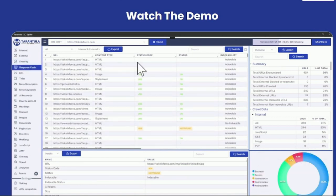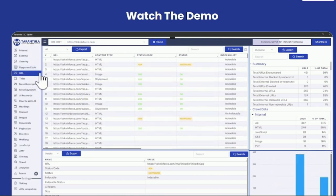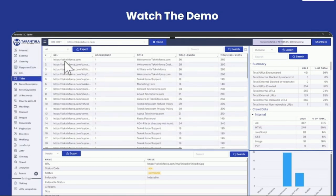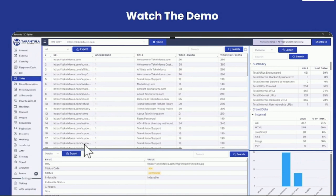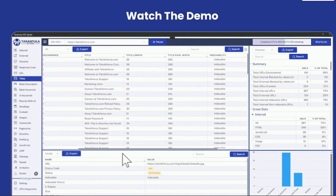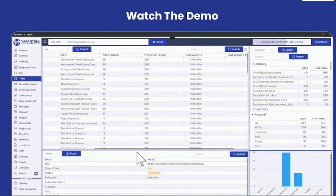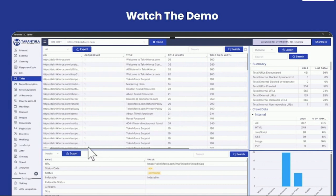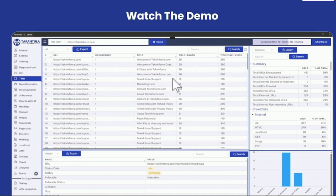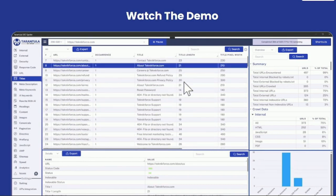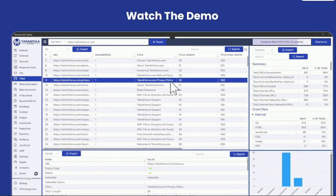You can see the response code that the files are getting. You can see all the URLs that are part of this website, titles, the length of the titles, information like the width, is it indexable or not. All of that information is here that you can use. You can use the title length to see if a title is too long or too short.